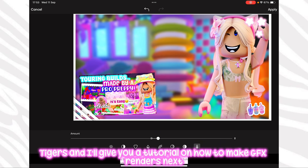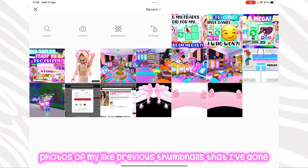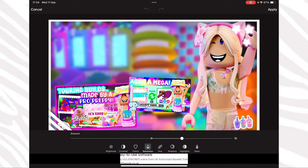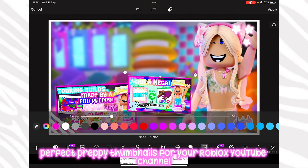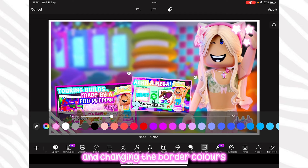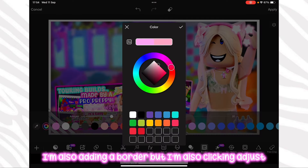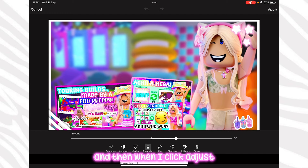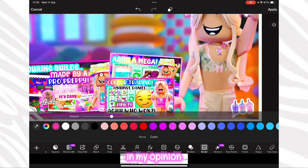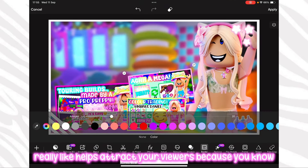Now I'm adding some photos from my previous thumbnails because this thumbnail is for this video — it's going to be how to make really easy perfect preppy thumbnails for your Roblox YouTube channel. I'm adding some of my previous ones and changing the border colours to make them stand out against each other. I'm also pressing adjust and increasing the saturation to make them brighter. Increasing the saturation is really important because it brings your thumbnails to a whole other level and makes them vibrant, which really helps attract viewers.